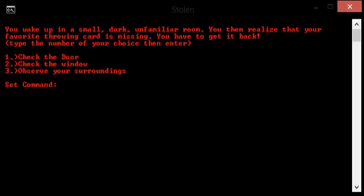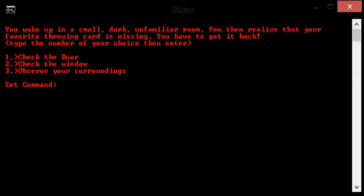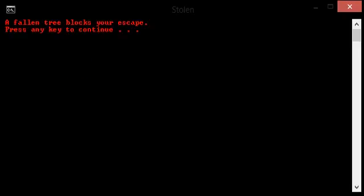You woke up on the floor of what appears to be an empty abandoned shed in the middle of the woods. You can tell you are in the woods because there is one window in the shed. However, a fallen tree is partially blocking the window. A fallen tree blocks your escape.